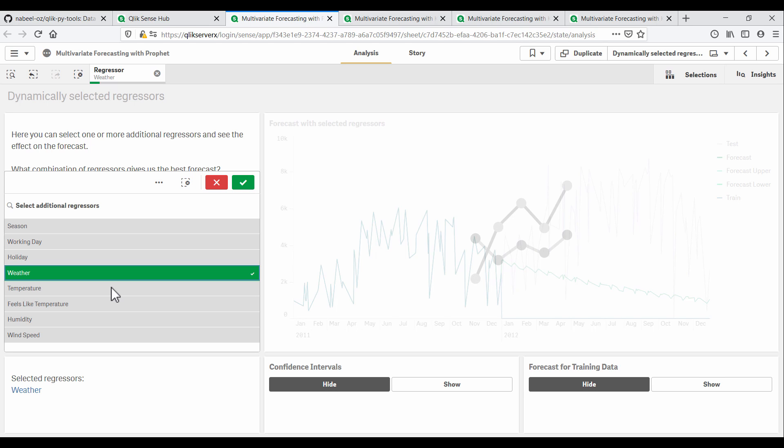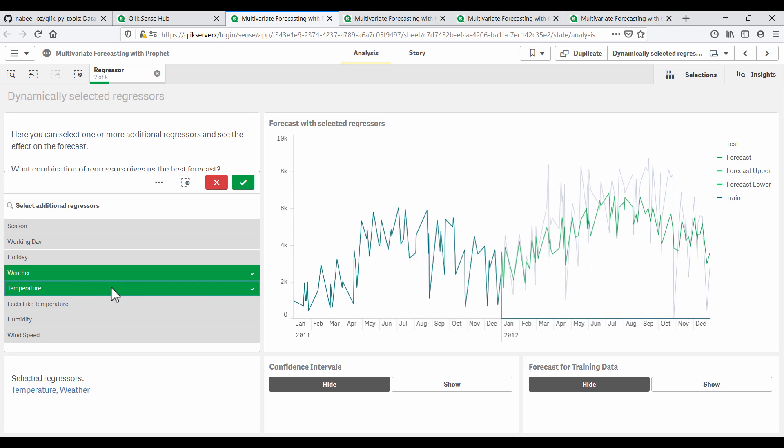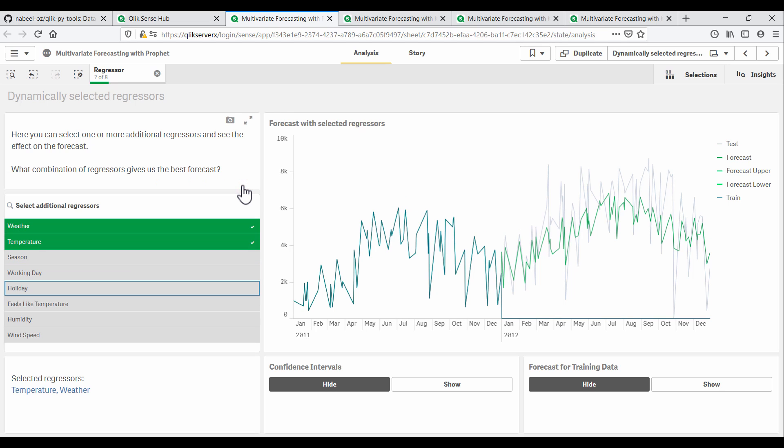I've set up this sheet to let me choose different fields that I can pass to the model. Prophet considers these fields as additional regressors for the forecast. These regressors need to provide values for historical data, as well as for the future periods.